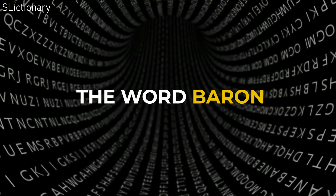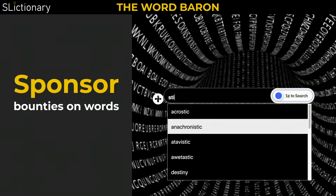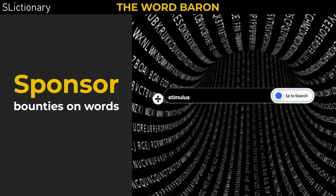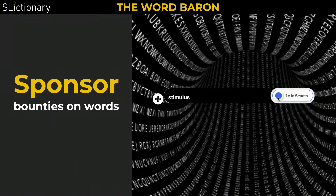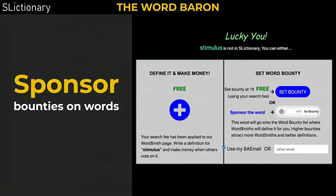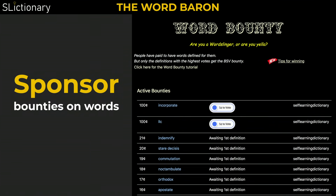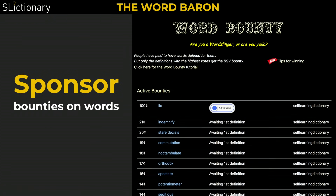The word barons sponsor Bitcoin SV bounties for the wordsmiths. After seeking a word that's not in Slictionary, seekers can become word barons by sponsoring the undefined word on our lucky you page. This will post the one cent seek fee to word bounty, so wordsmiths can earn by defining the word. The higher the bounty amount you set, the more creative and interesting definitions you'll get. You can see a list of words with Bitcoin SV bounties on the word bounty page.